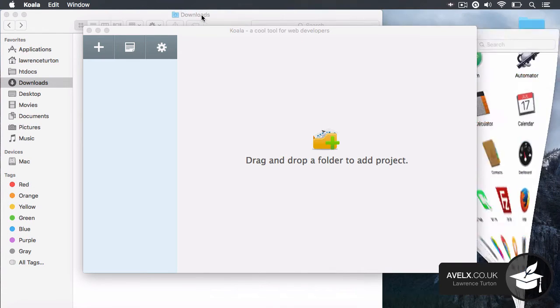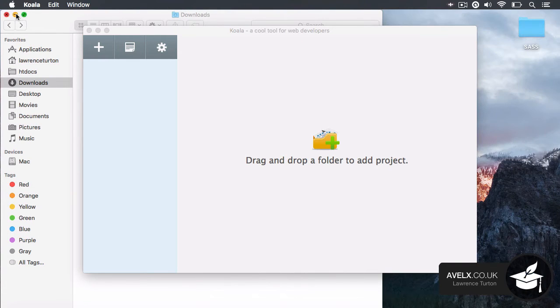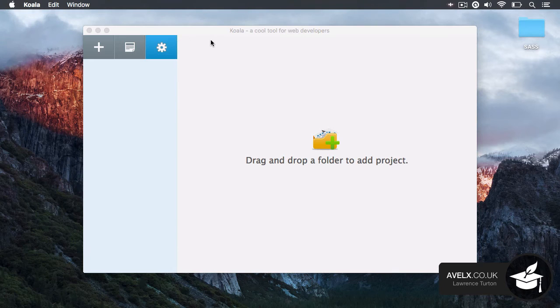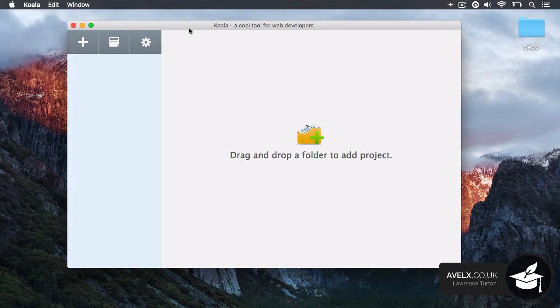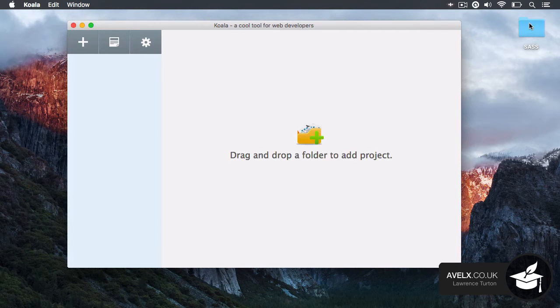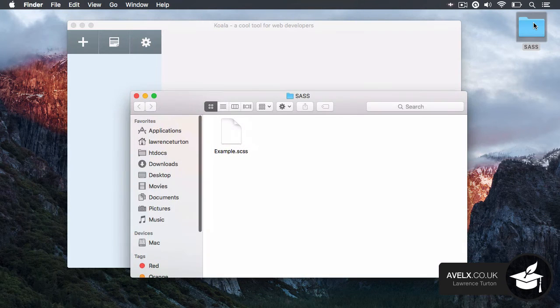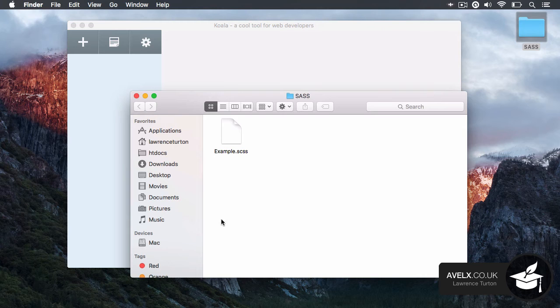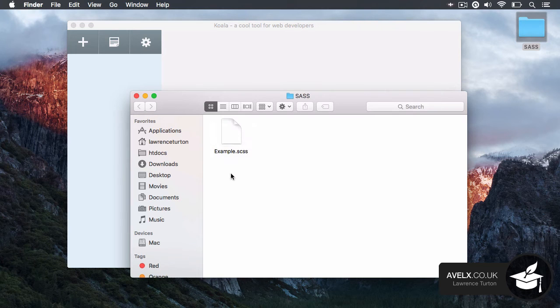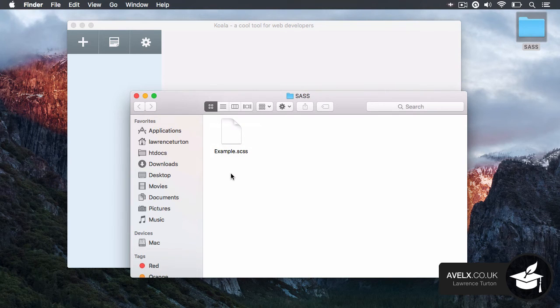So the Koala app is a very nice application and what it's asking you to do is drag and drop a folder or project. So if I take a look at my folder, my directory right here, it contains the example.scss file.